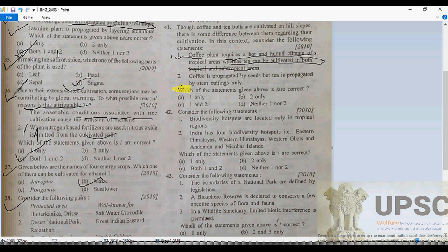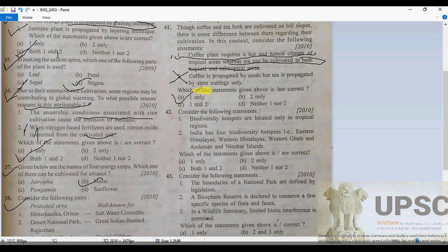Statement 2: coffee is propagated by seeds but tea is propagated by stem cutting only — that is absolutely wrong. Both coffee and tea are propagated by seeds and stem cuttings. So statement 2 is wrong, and option A is correct for question 41.